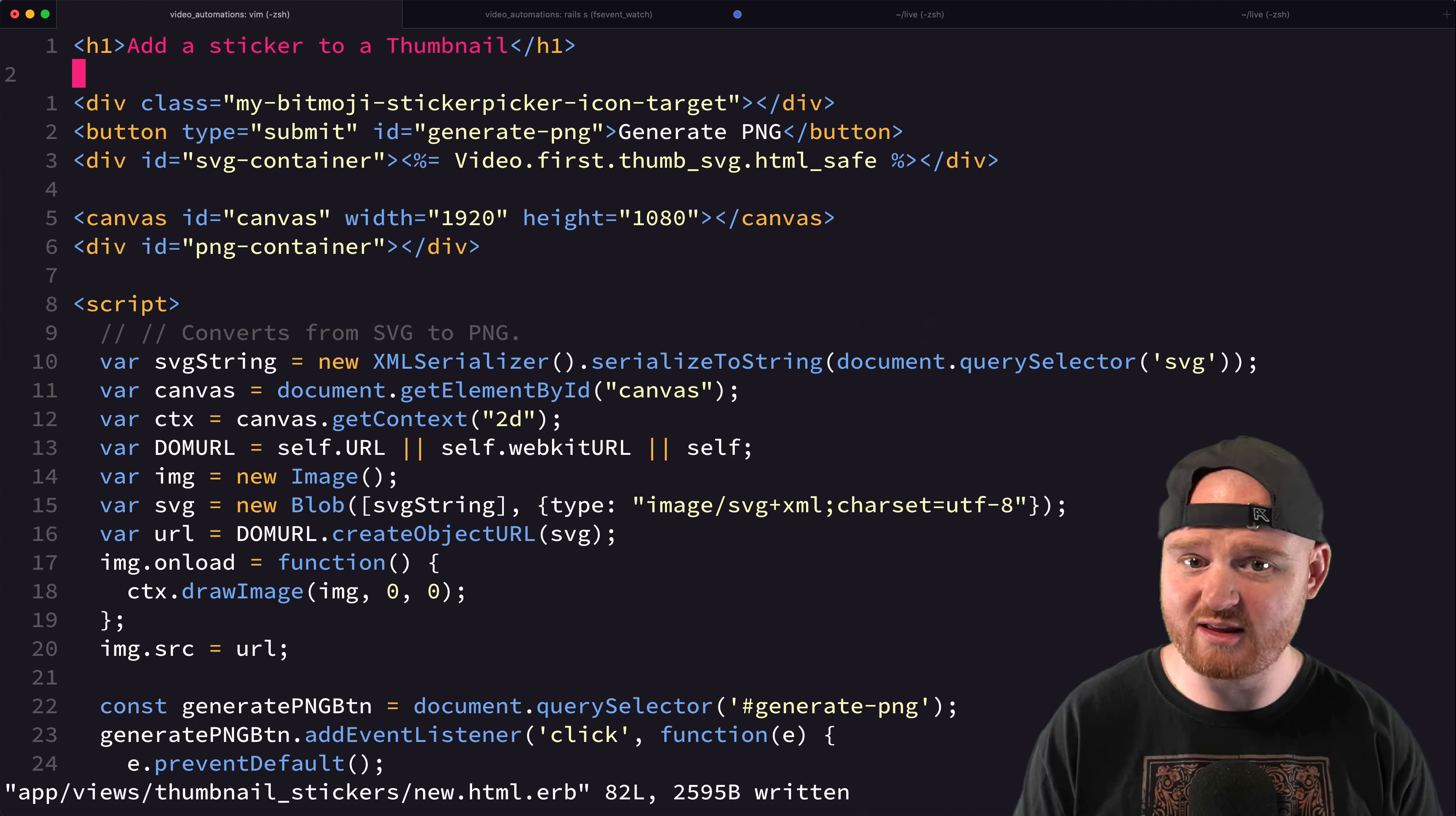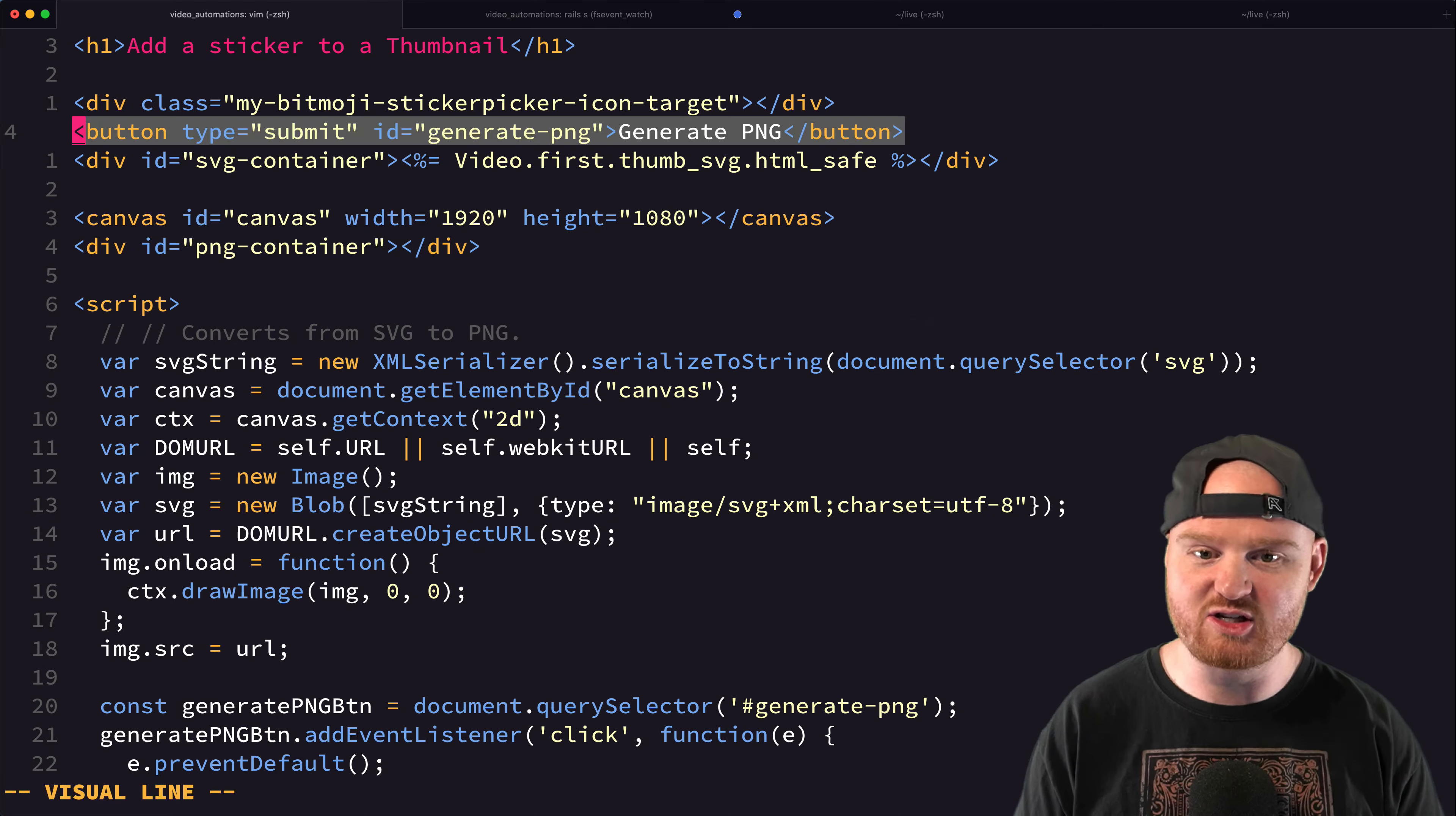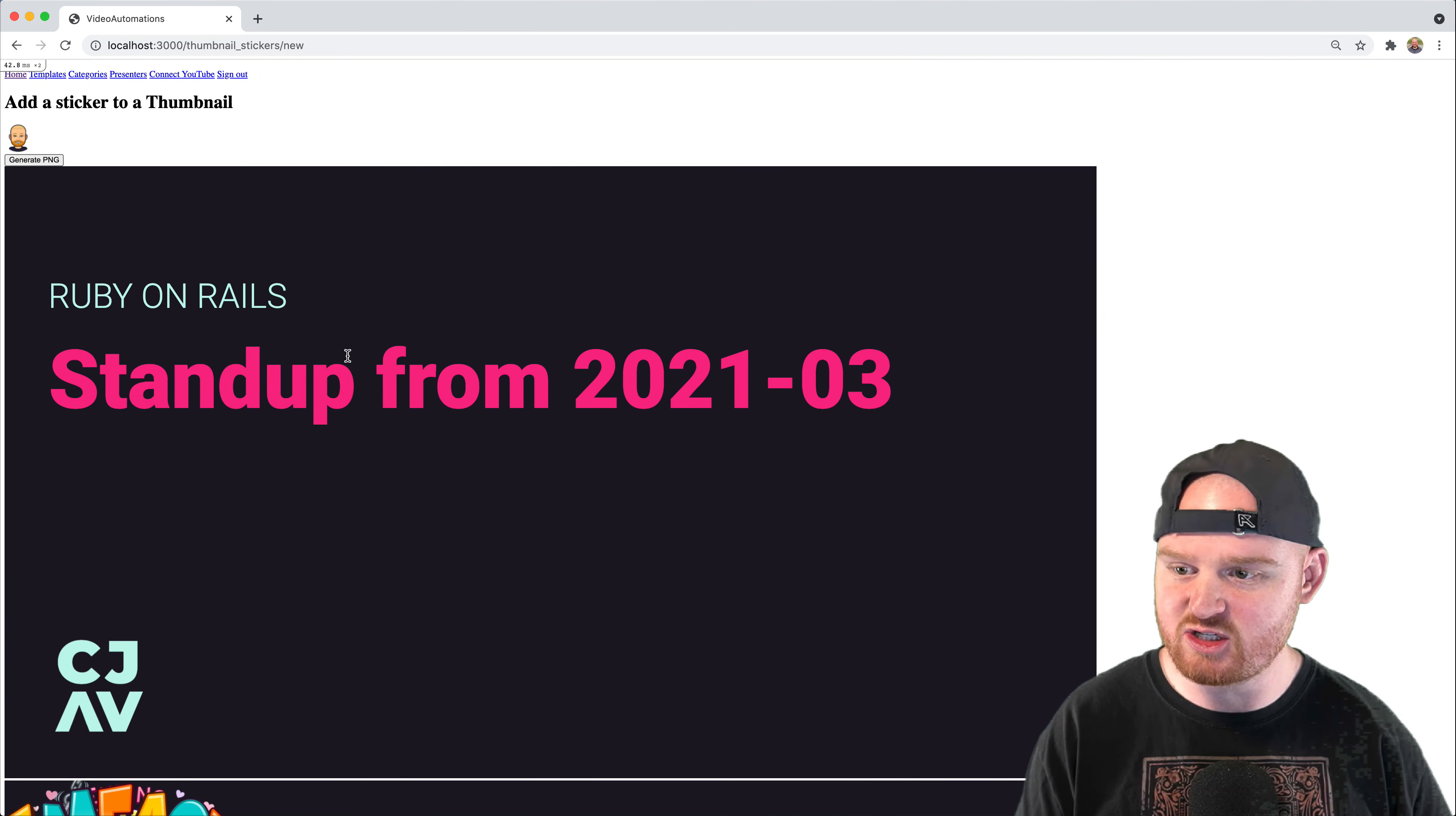If you recall at the very top, this is our Bitmoji sticker picker thing. And then we have a generate PNG button. So when we click on generate PNG,